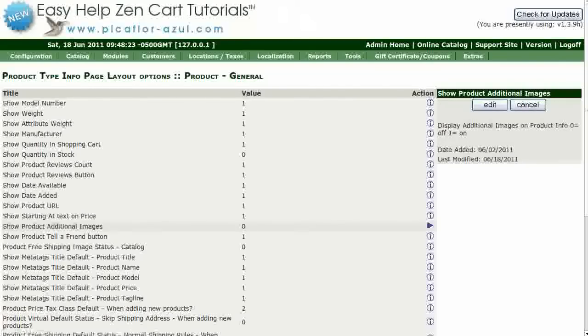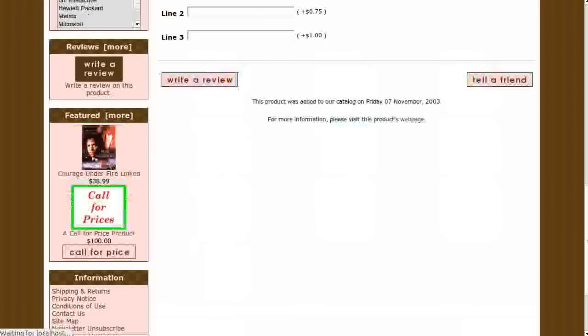Navigate to your storefront and hit Refresh to see that the additional images are gone.